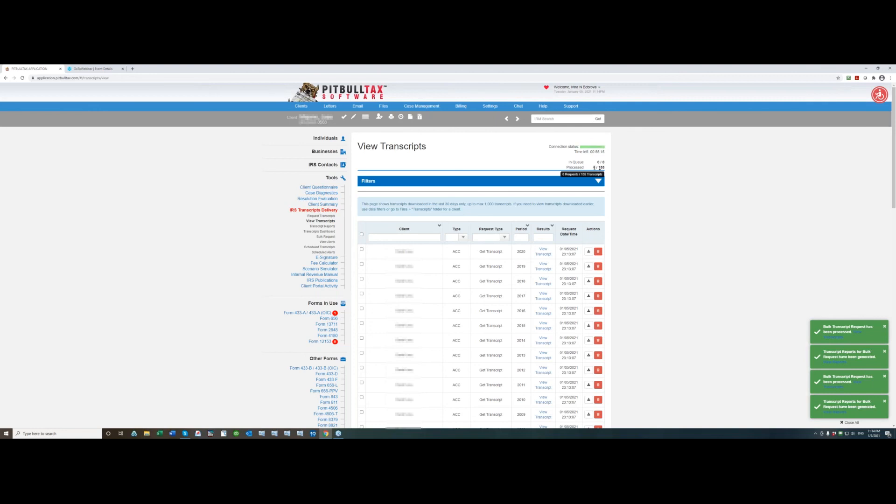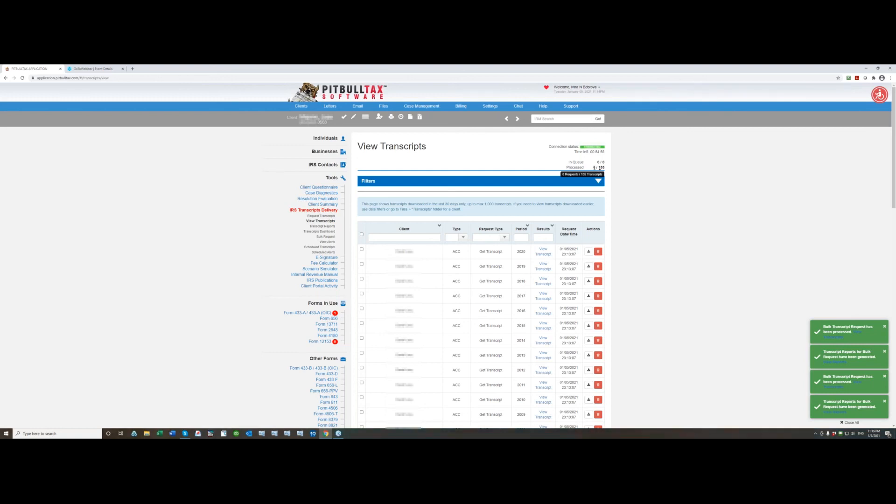So if you log in to PitBullTax and you have something in queue those numbers will remain the same but if for example now I don't have anything in queue and I have some transcripts processed next time I log in it will be zeroed out. So every time you log in the statistics starts fresh.